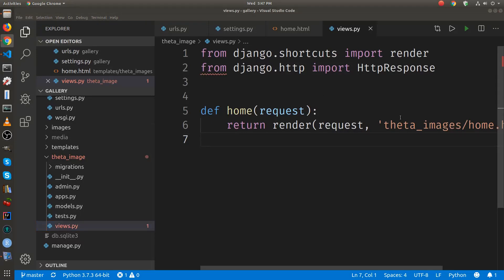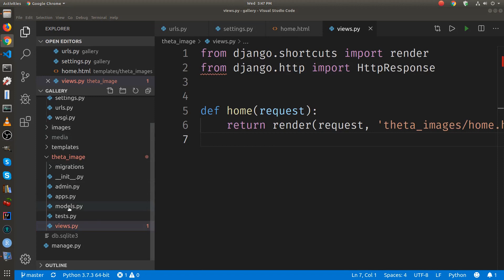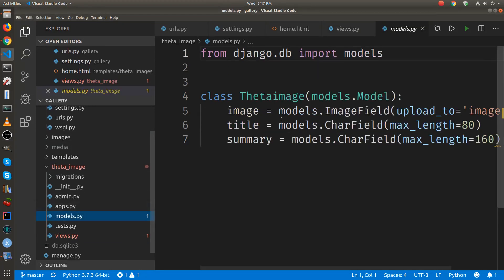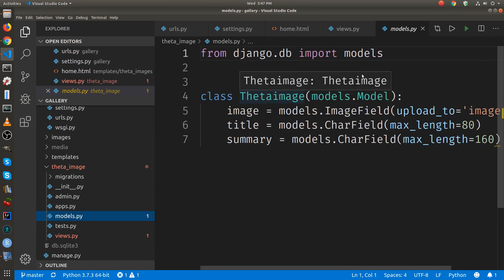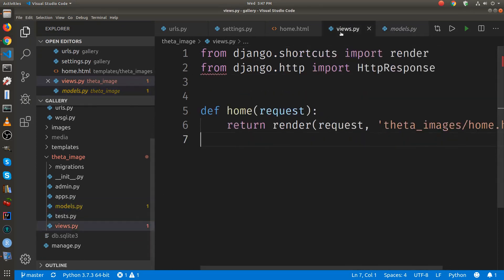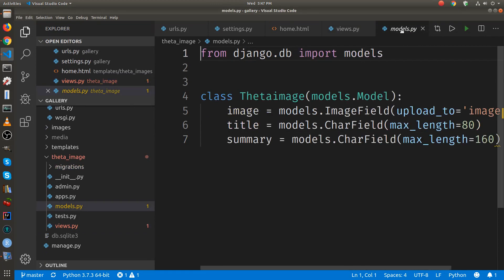We need to import the model that has access to the database. If we call models.py, we call the class theta image. From views.py, we're going to access models.py. Models.py has the data including the image.